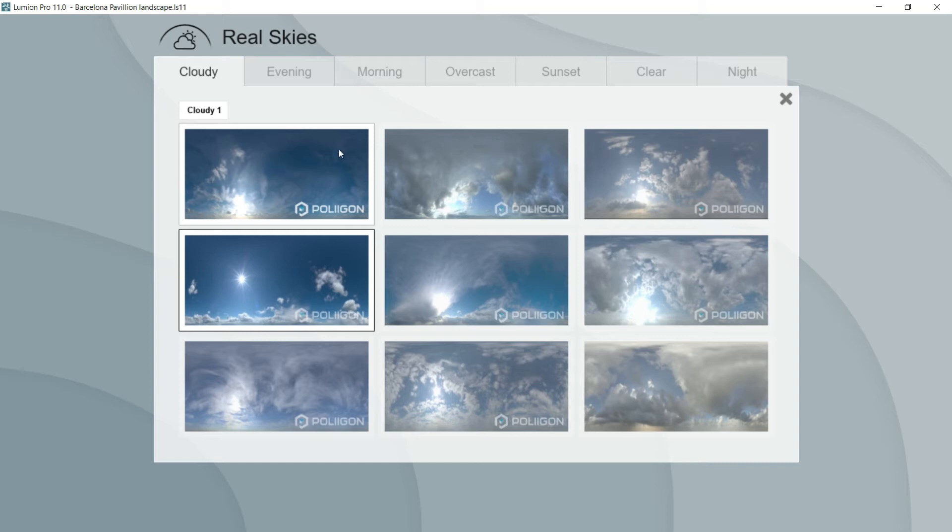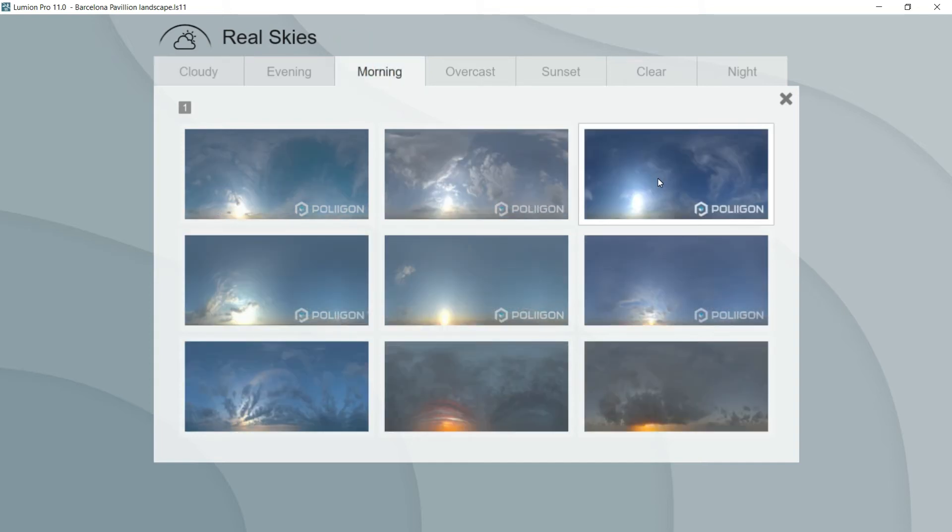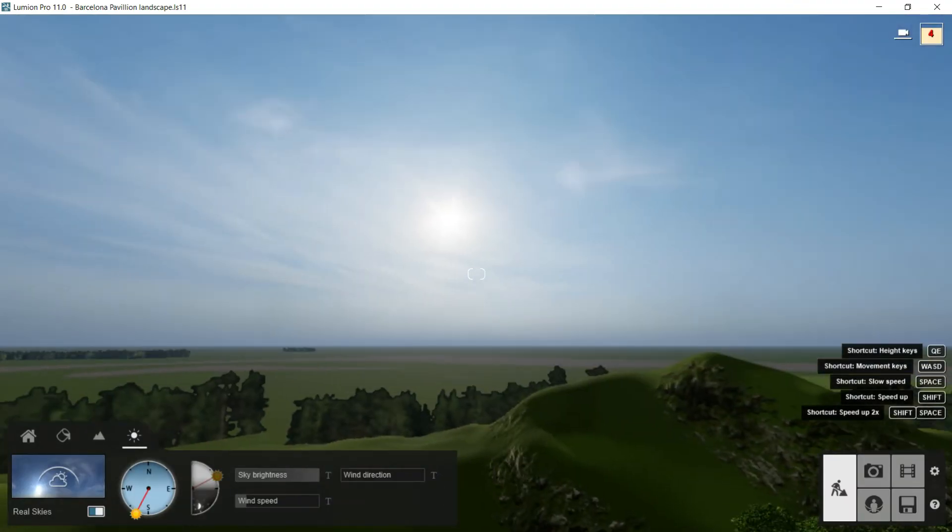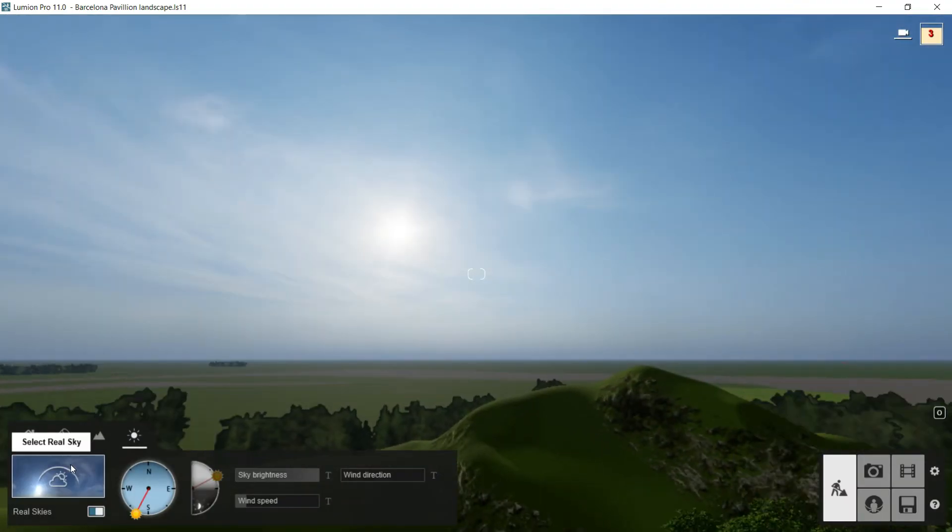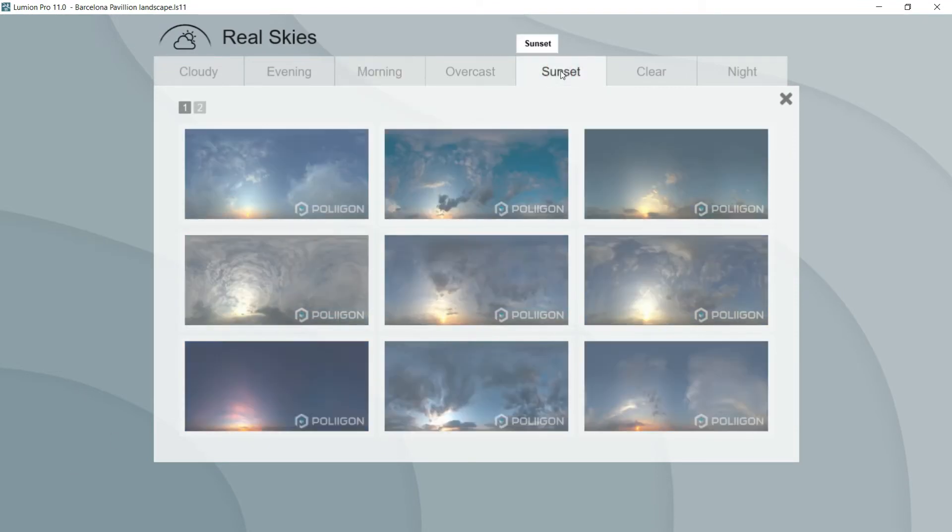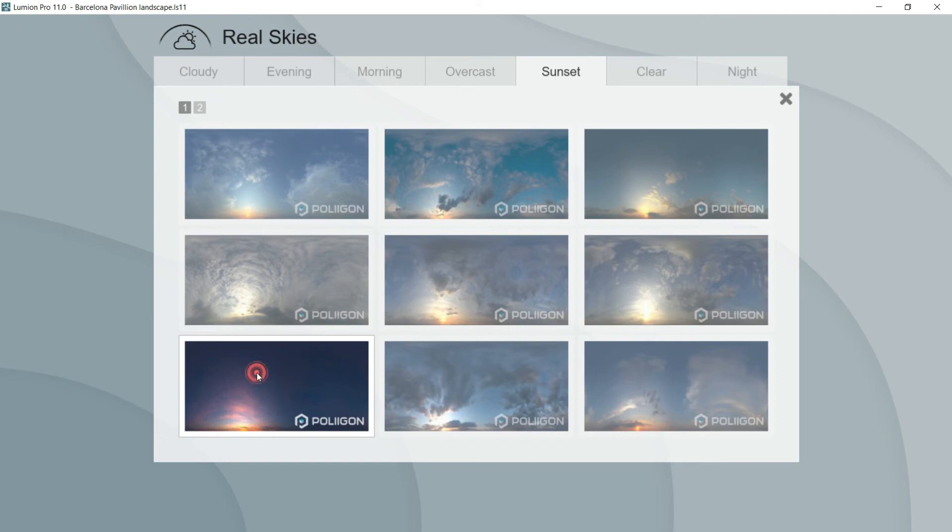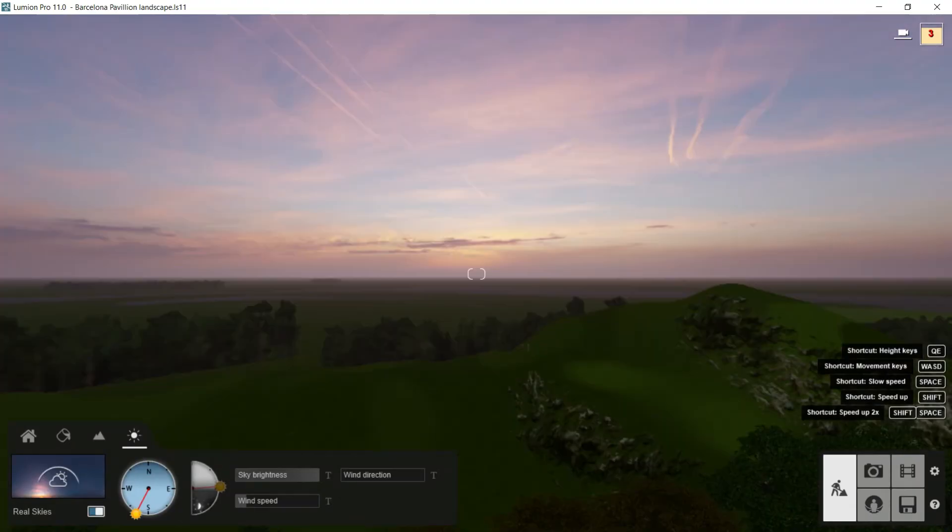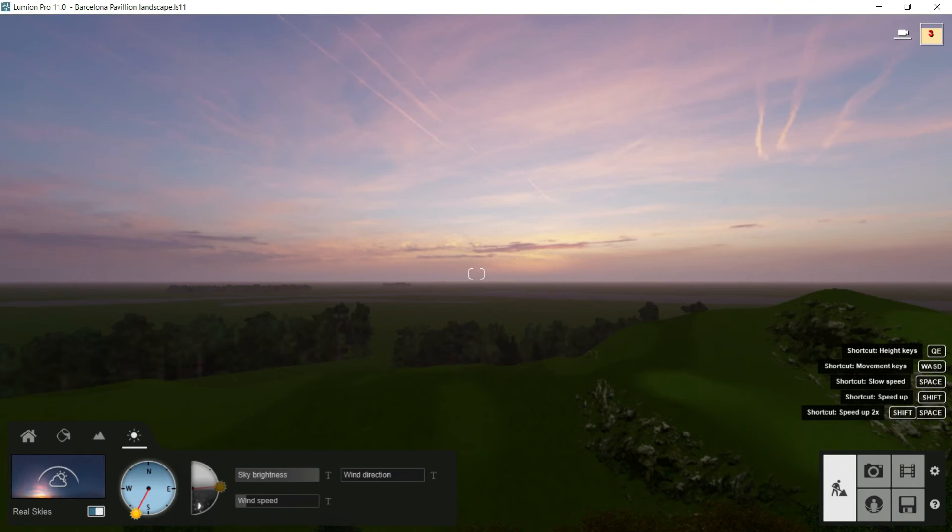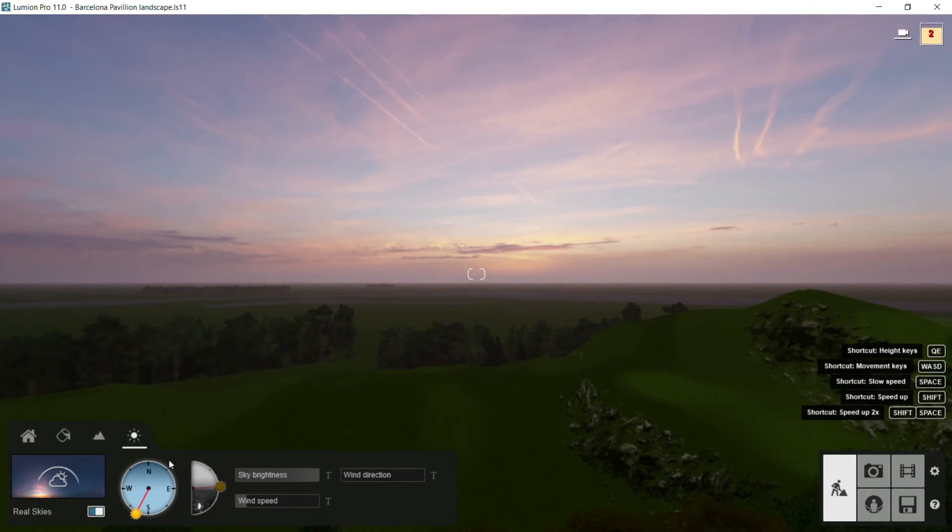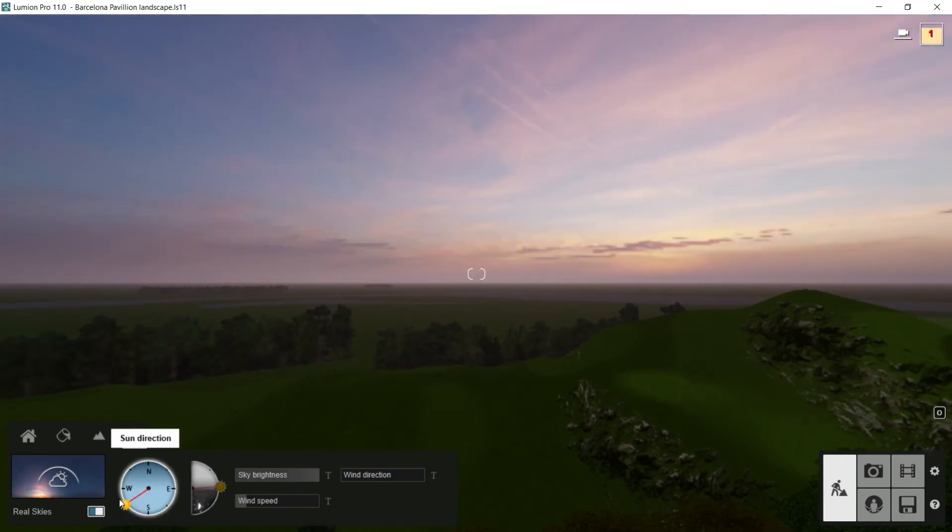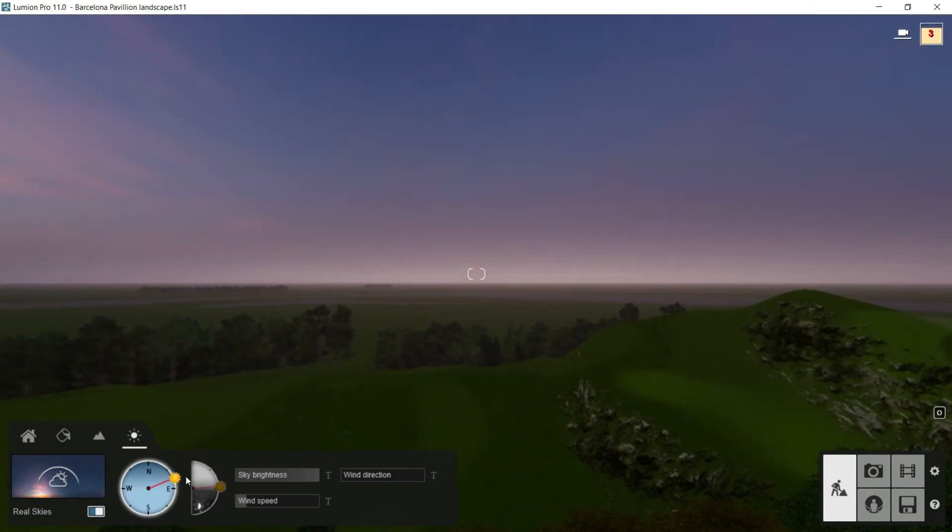For example, if we want our project in the morning, we should go here to morning, morning three, and then the sky will be much lower. If we want to create a sunset atmosphere, then I'll click here. I'll choose this one and we will enjoy this kind of light. And of course, we will be able to change the rotation.